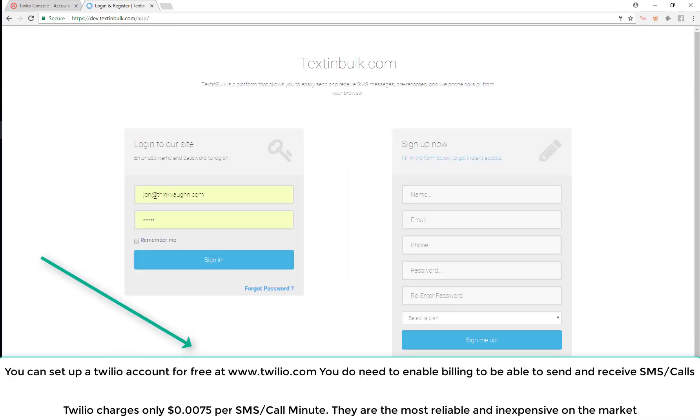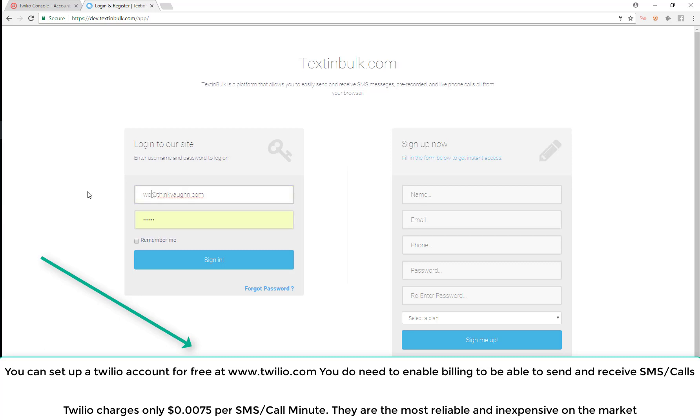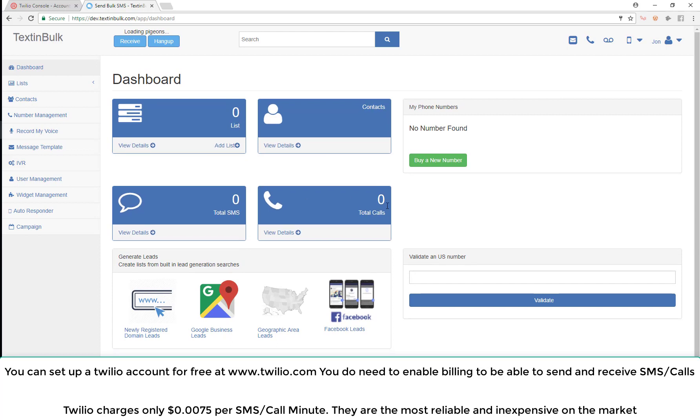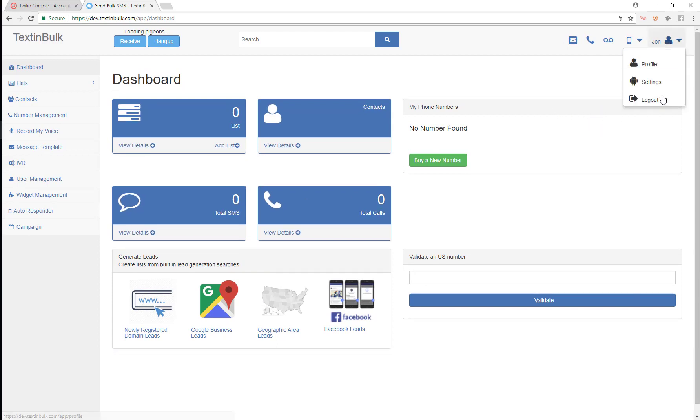I'm going to log into a brand new account that I just created to do this demo. You can see this is a brand new account with no phone numbers, nothing.